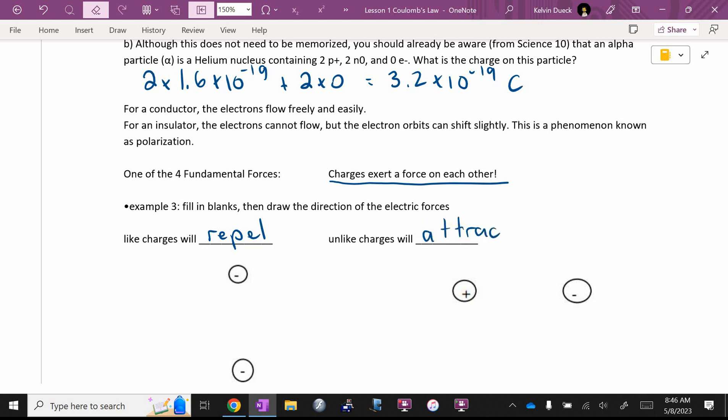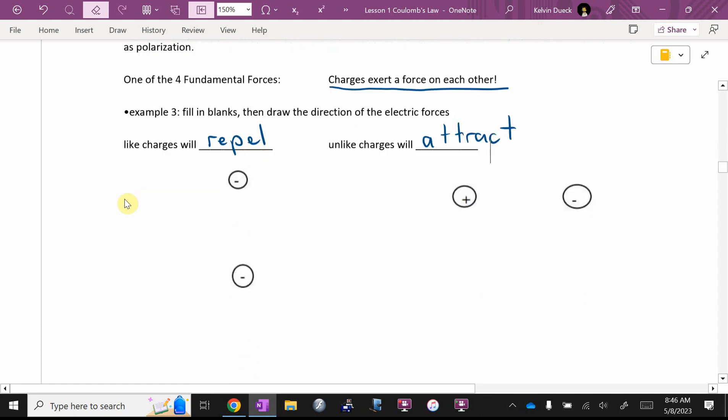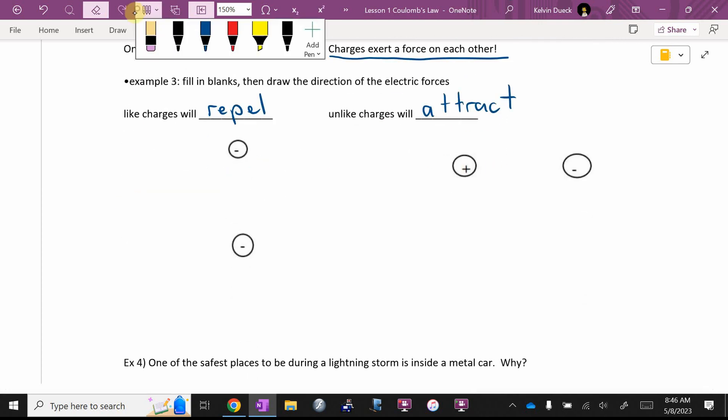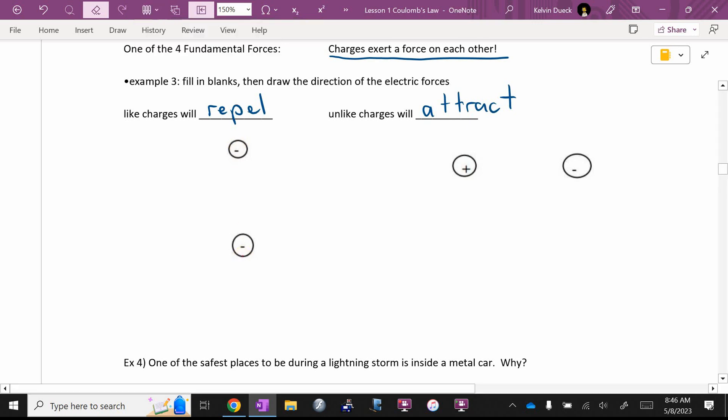So if I was going to draw the direction of the electric forces in these two electrons, they would repel each other. The bottom electron would feel a force down or south. The top electron would feel a force north or up. What about here? Well, this proton would be attracted to this electron. This electron would be attracted to this proton.